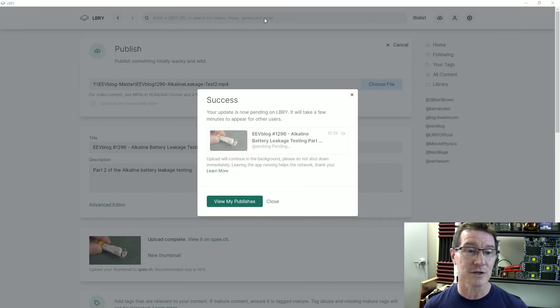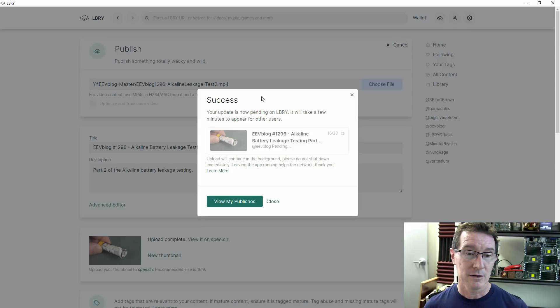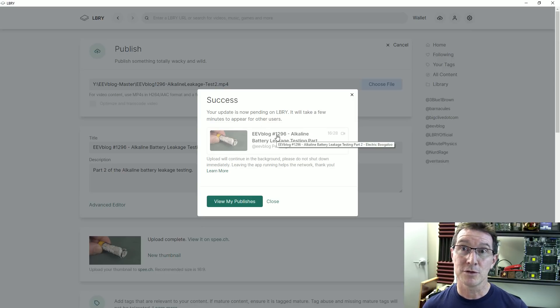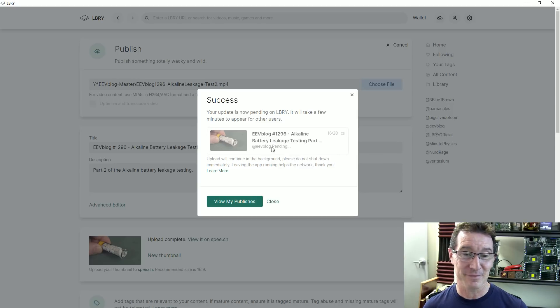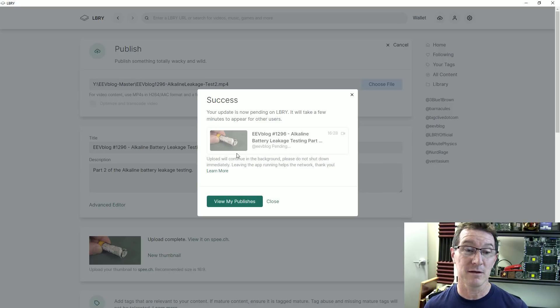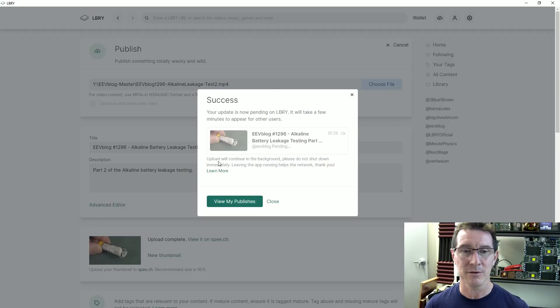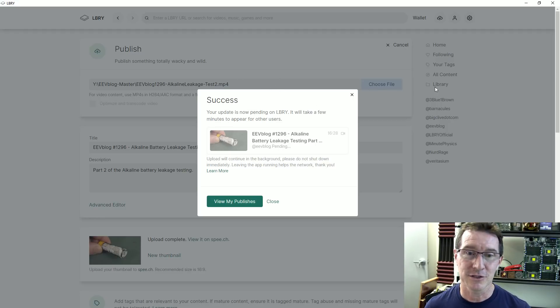That is the process of uploading to my library channel. Woo! So there you go. Hope you liked that video. If you did, give it a big thumbs up. Anyway, second channel video, whatever. Catch you next time.